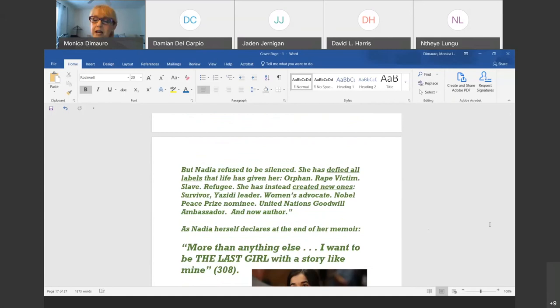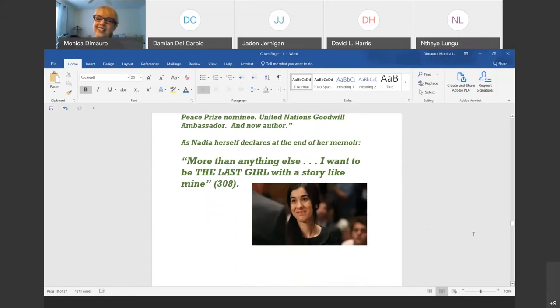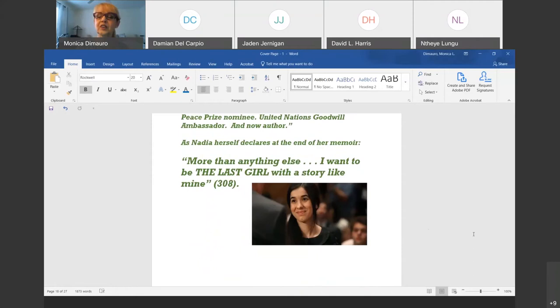She is also a United Nations Goodwill Ambassador, going around raising money to restore her village of Kocho and help people. When I first read this book, I thought: what does 'the last girl' mean anyway? Nadia herself says — and this is what her life is dedicated to: 'I want to be the last girl with a story like mine.'